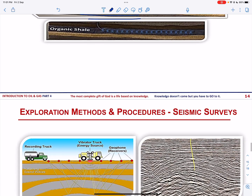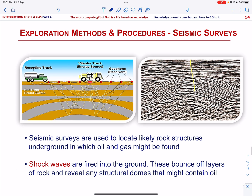Let us talk about exploration methods and procedures. We have just established what kind of structures tend to trap oil and gas in the earth's crust — but how do we locate potential traps underground? In this technique, a vibrator truck fires shock waves into the ground. The shock waves pass through the rock layers and bounce off others. By recording how long it takes for the shock waves to arrive back at the surface, geologists can build a picture of the internal structure of the rock beneath their field.